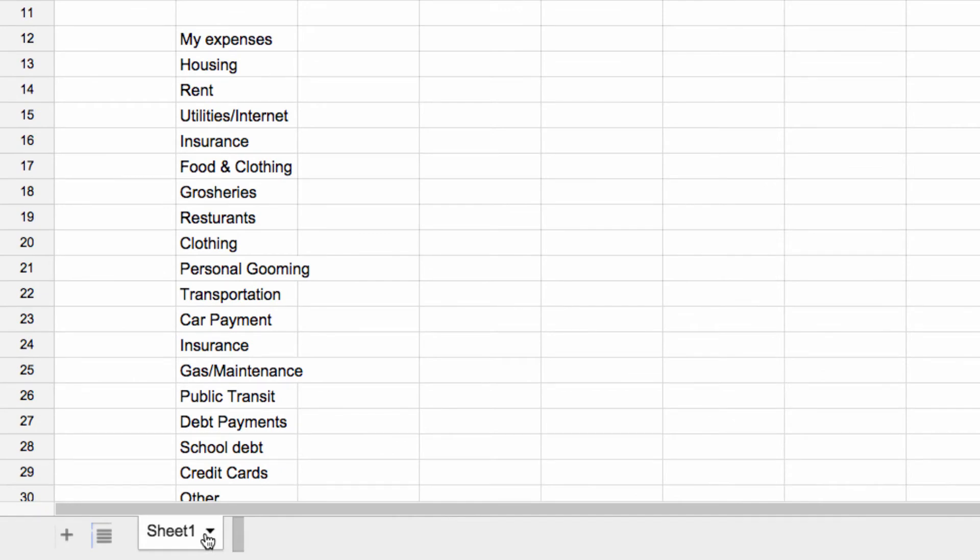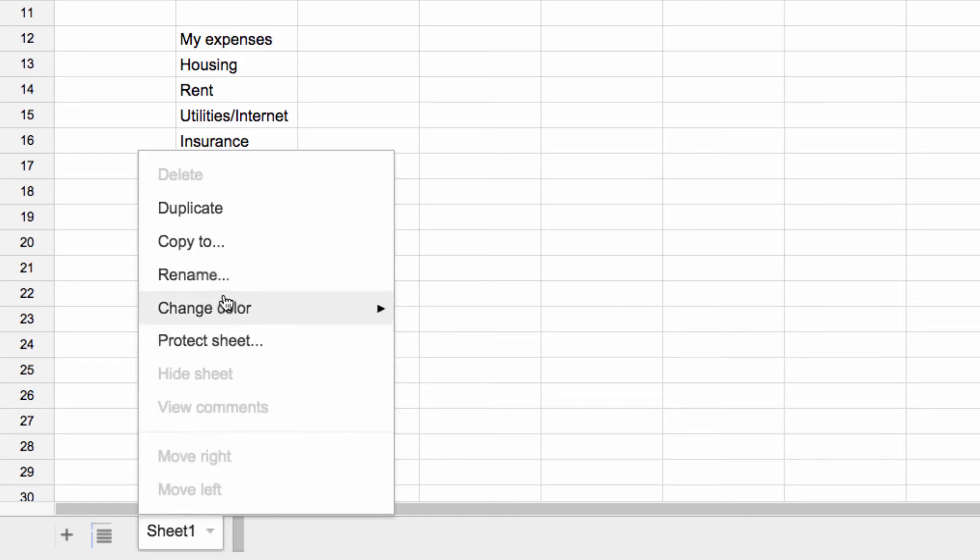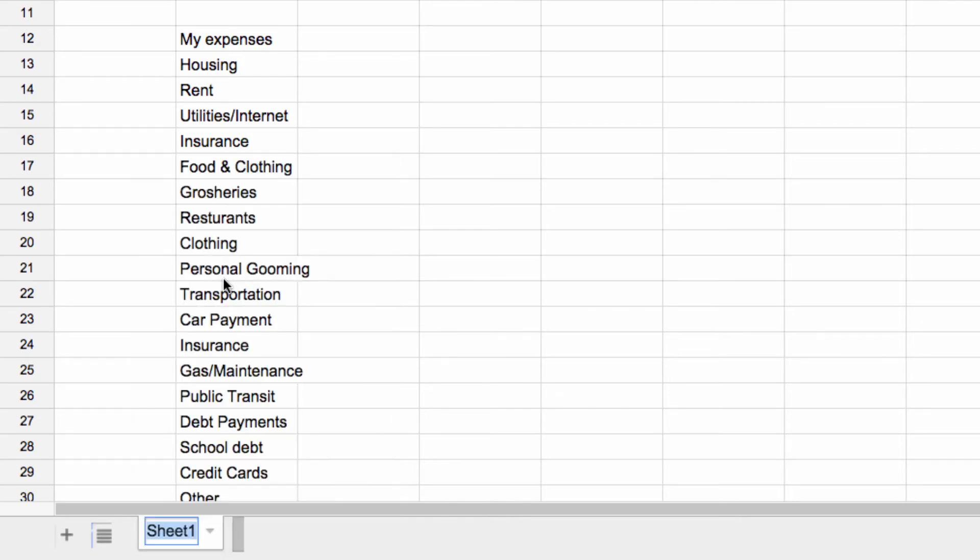You see we are in a worksheet called Sheet 1. That's kind of a boring name so click on it and choose Rename and type in something more descriptive. I'm going to call mine Budget.